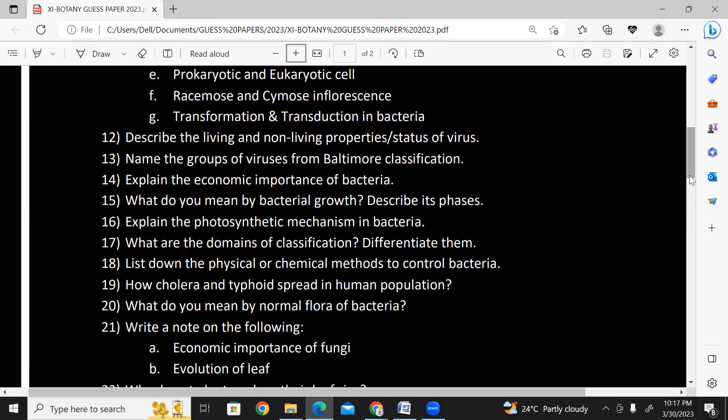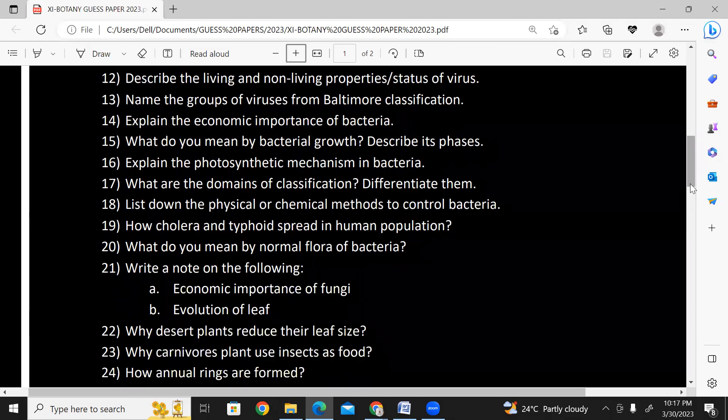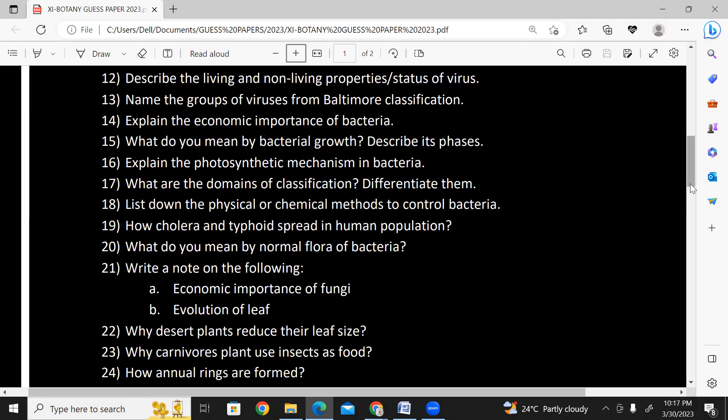What are the domains of classification? Differentiate them — you will find these in diversity topics. List down the physical or chemical methods to control bacteria (prokaryotes chapter). How do cholera and typhoid spread in human population? What do you mean by normal flora of bacteria? Give examples of some bacteria.